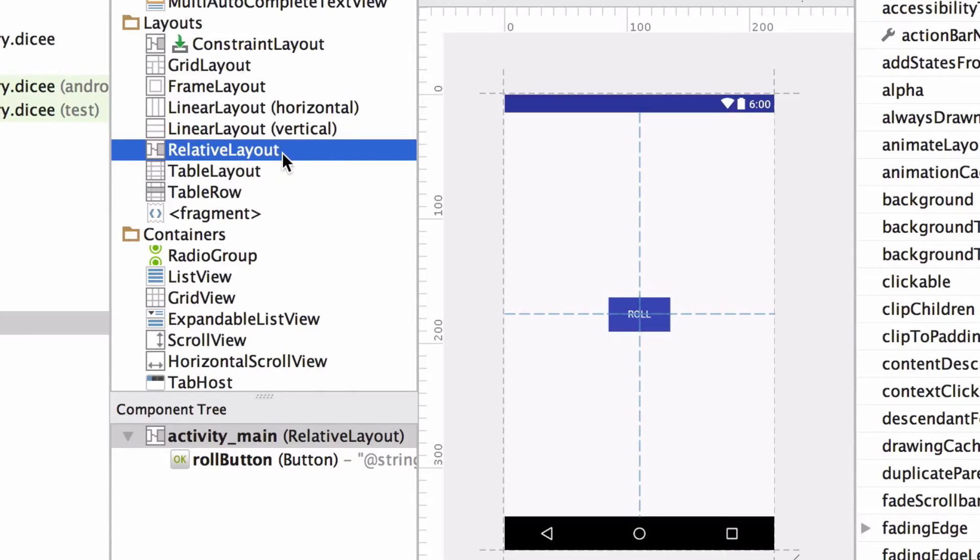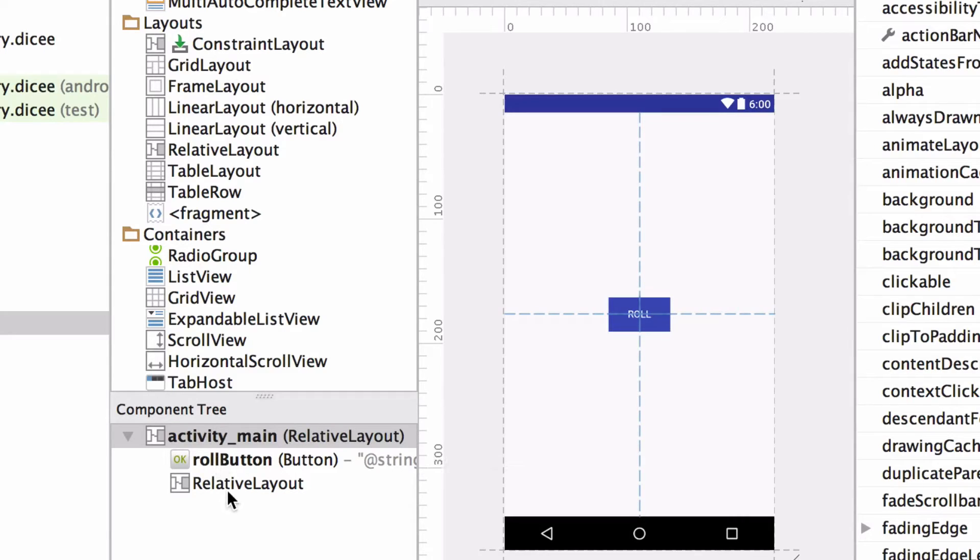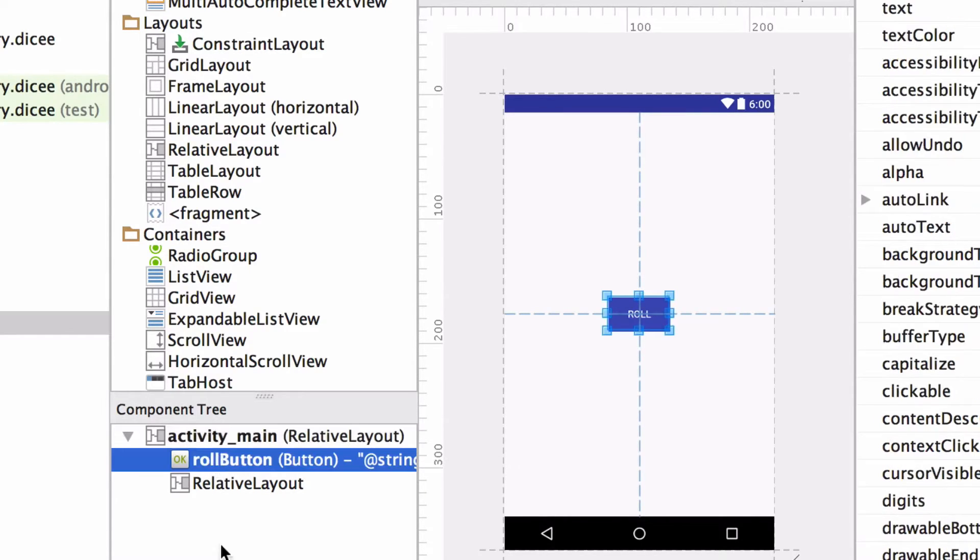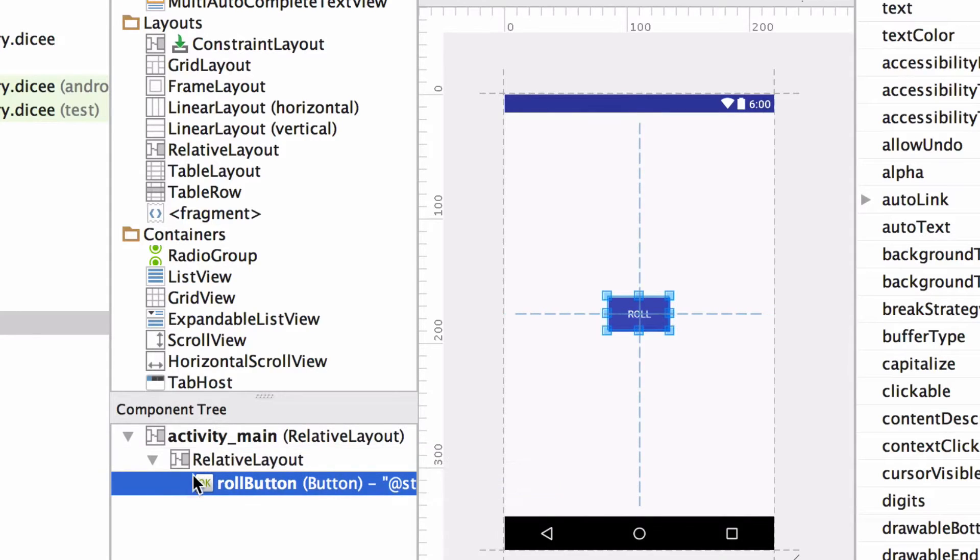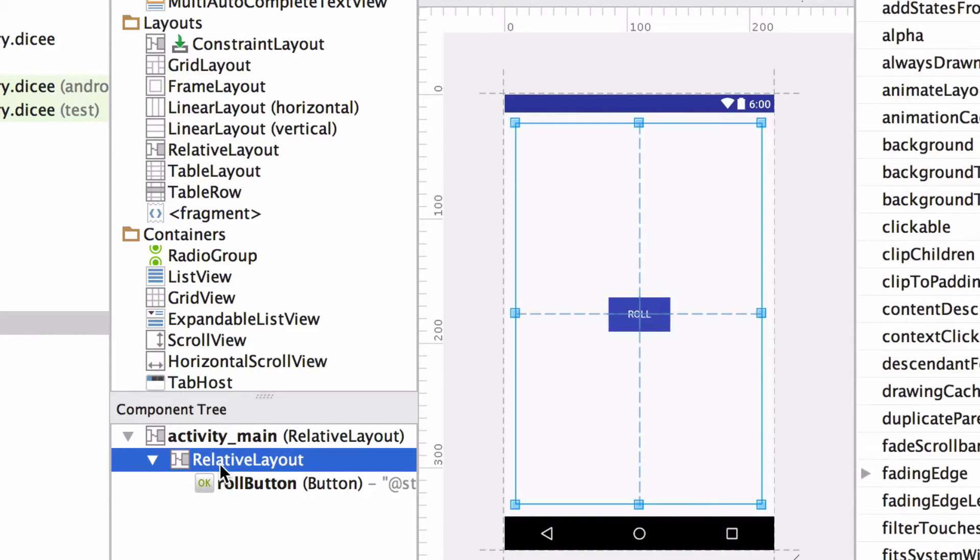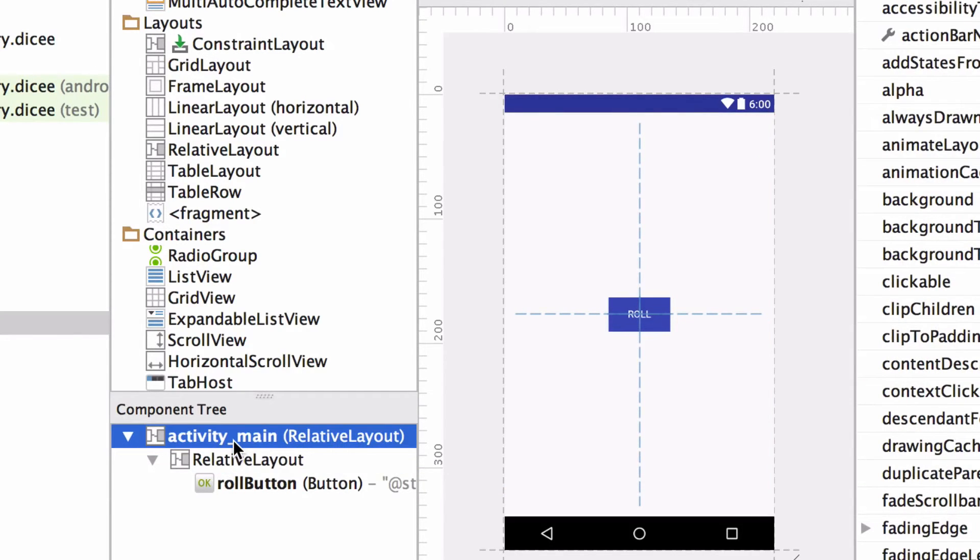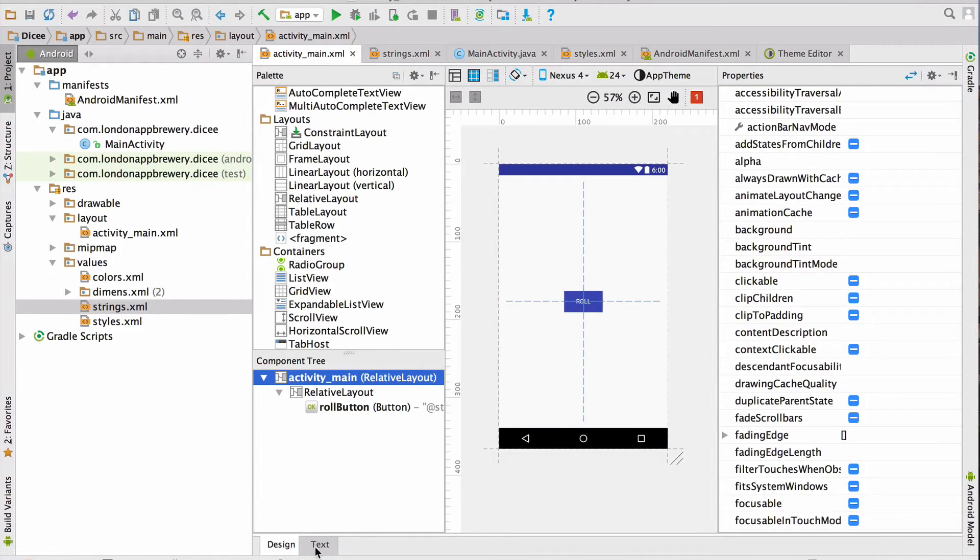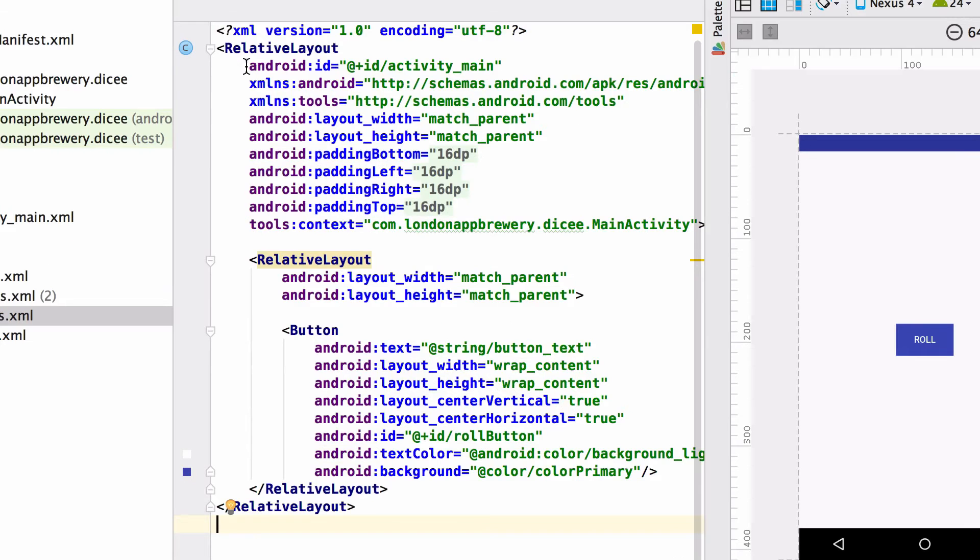Scroll down in the palette and find the relative layout. Click and drag it into your component tree. Here you can see it sitting right below the button. Now we're going to add the button to this relative layout. We're going to put the roll button inside this relative layout. And we can do that simply by selecting it and dragging it down slightly so that black arrow is right here and letting go. Now you can tell by the indentation that the roll button is inside the relative layout, which is inside another relative layout.